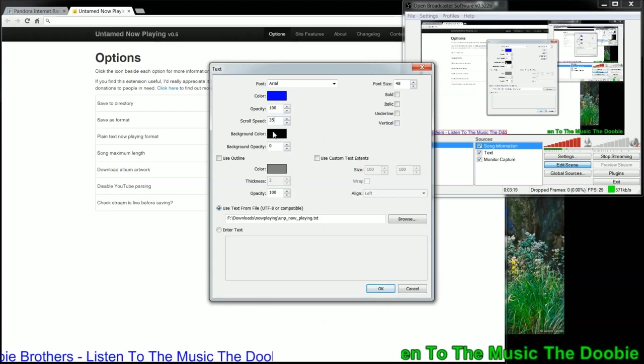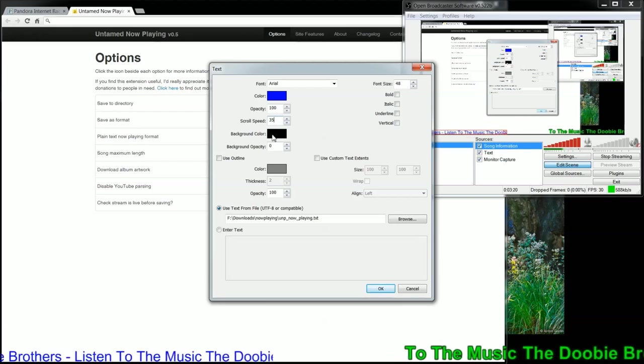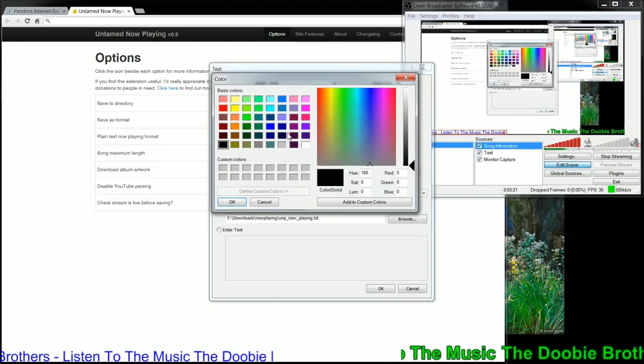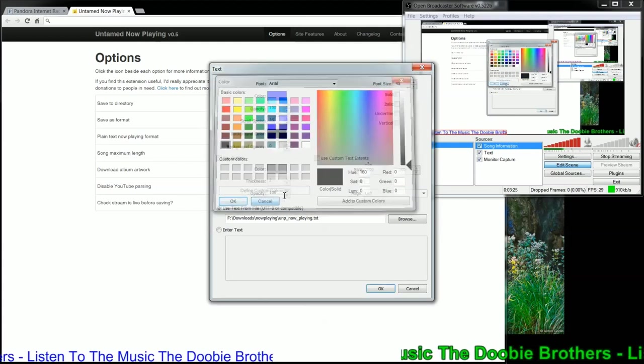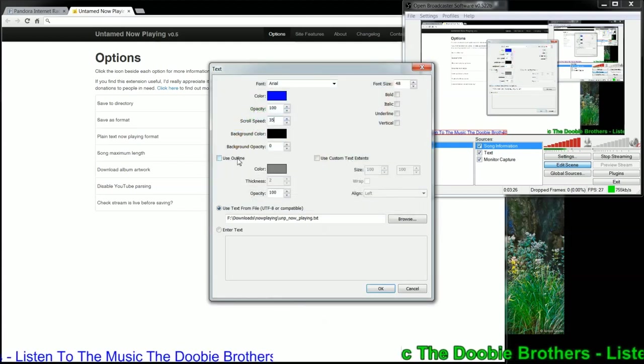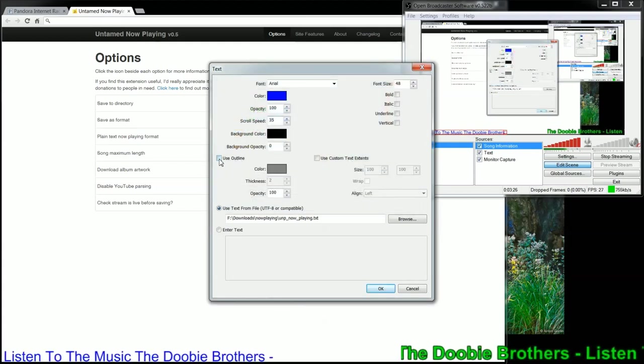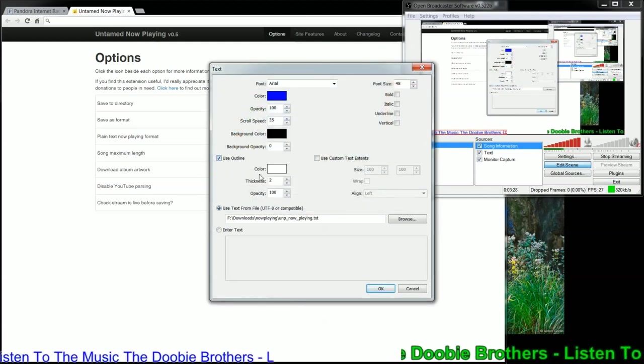Now, background color, if you want to set that, you can. I typically don't. Outline is a very good thing to use, though.